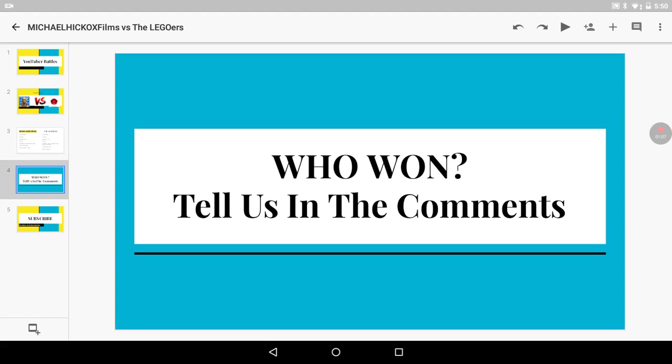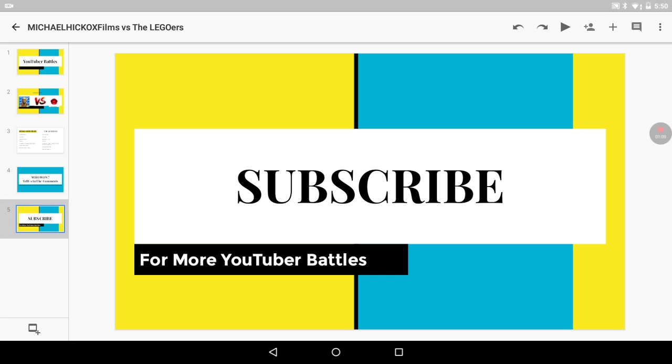Who won? Tell us in the comments. Subscribe for more YouTuber Battles. Peace out. Bye.